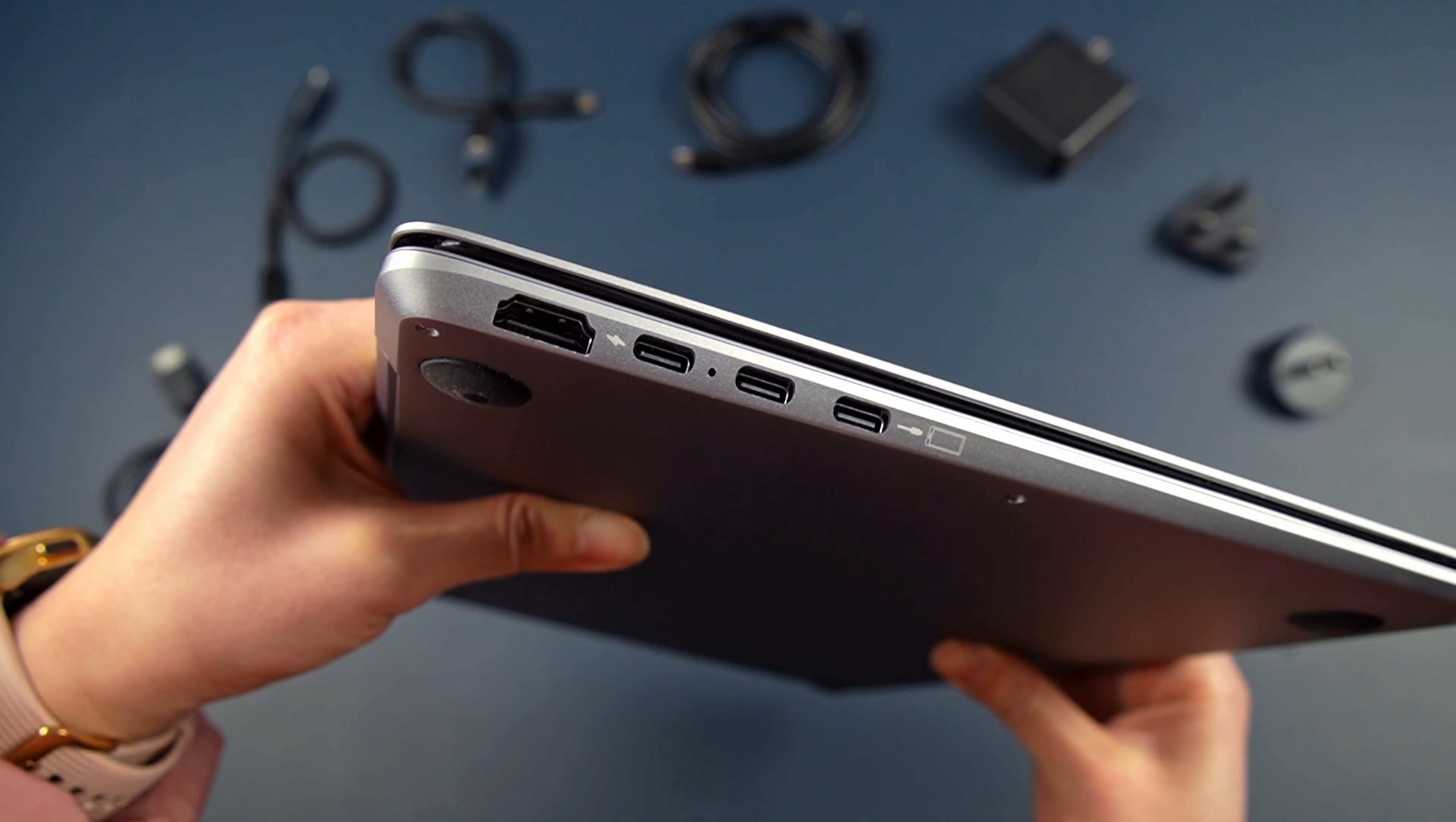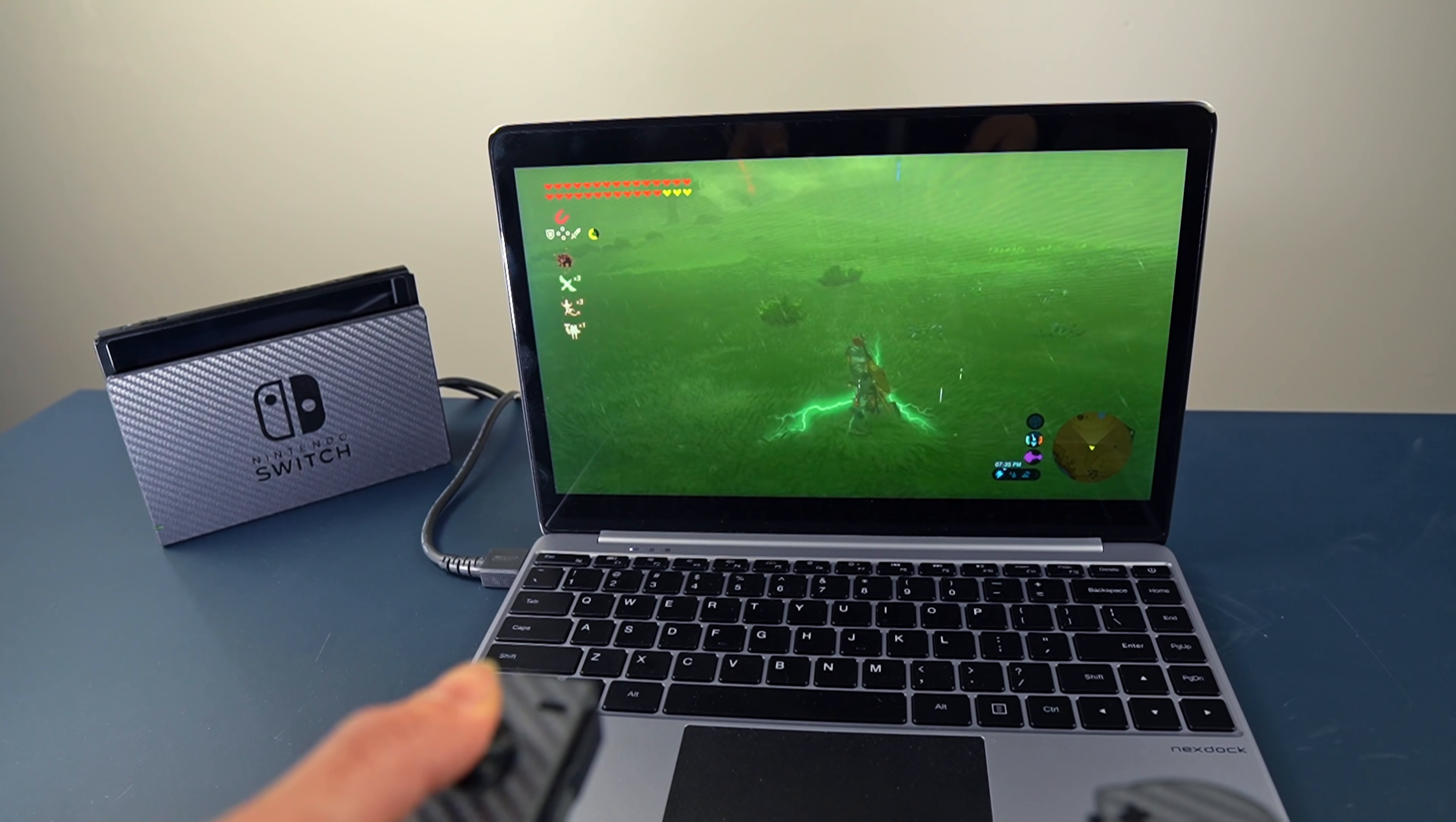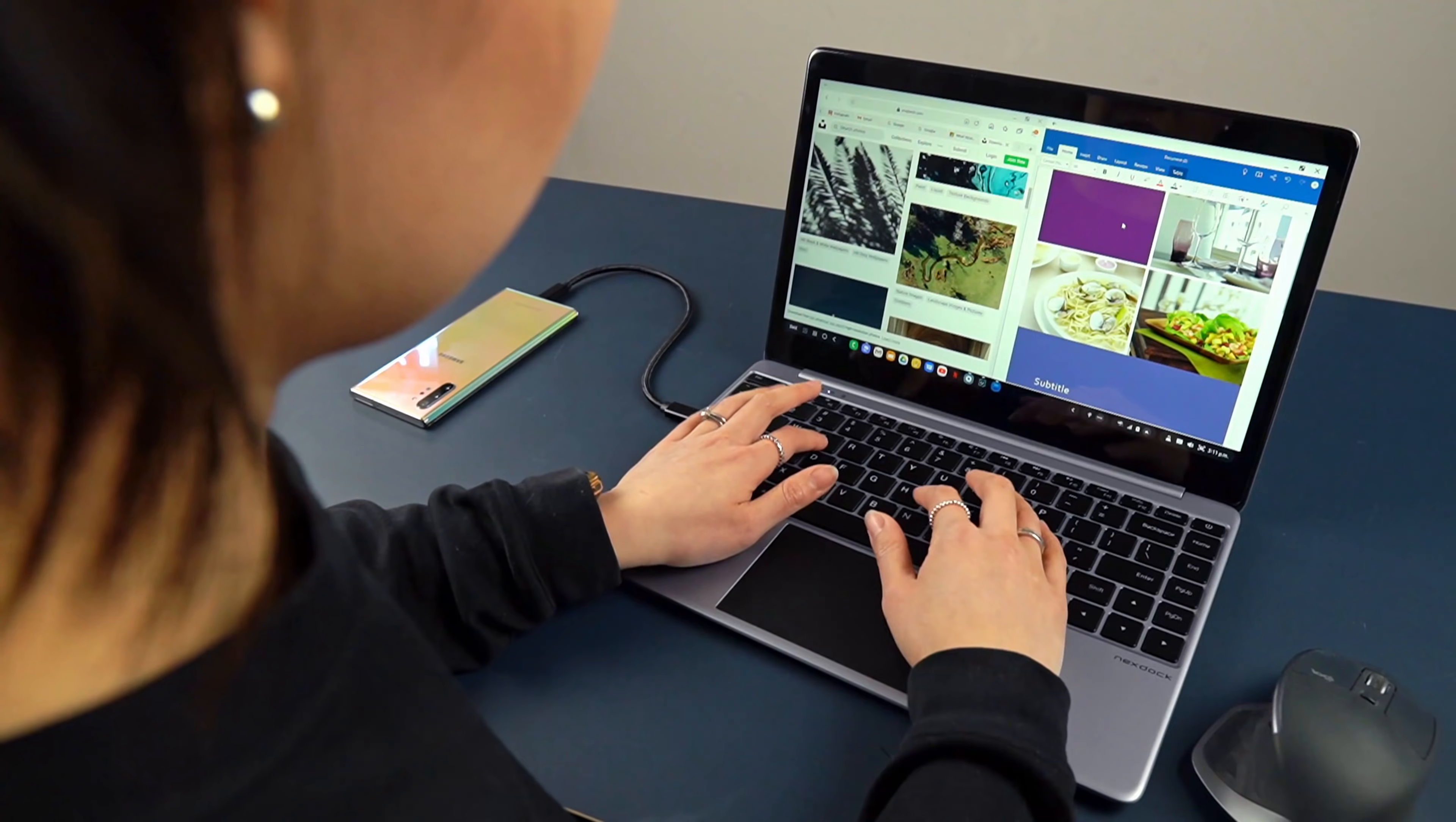There are three USB-C ports, but only one will work with DeX, and another being reserved for charging. The HDMI port can be used to connect something like a gaming console. The microSD card slot is interesting, since it allows you to transfer and keep stuff stored on the NexDoc.